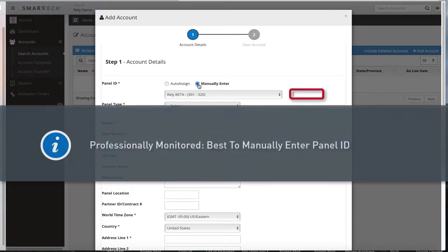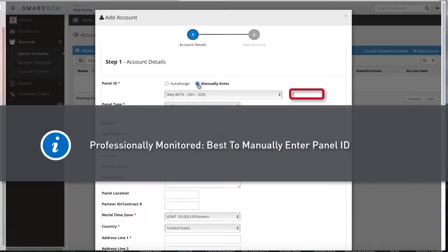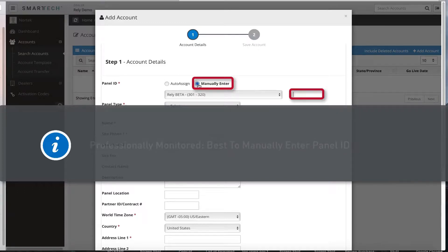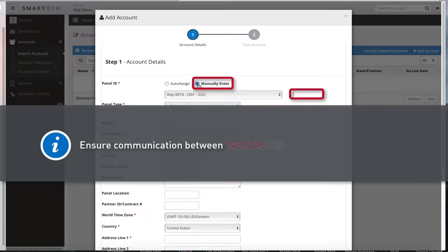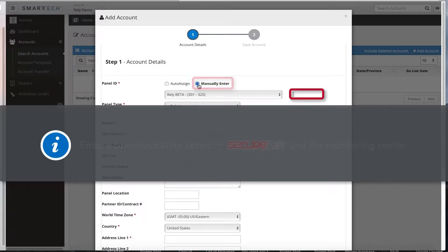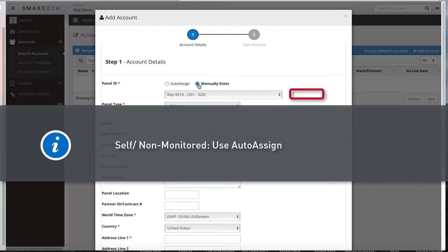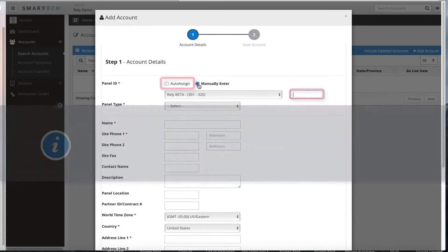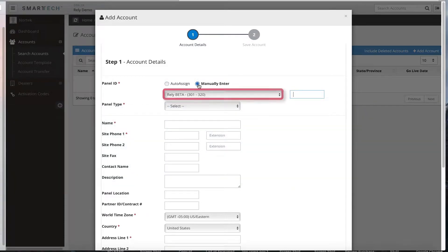Note, if the account will be professionally monitored, we recommend manually entering the panel ID to ensure the account matches what was created in automation. This is important to ensure communication between SecureNet and the monitoring center. Self or non-monitored accounts can use the auto-assign tool to automatically select the next available account ID. Use the drop-down menu to select the appropriate receiver as applicable.